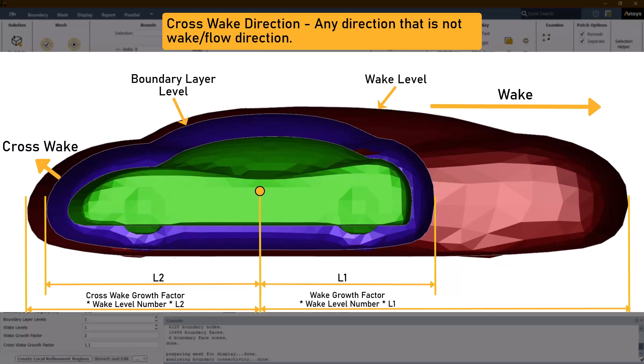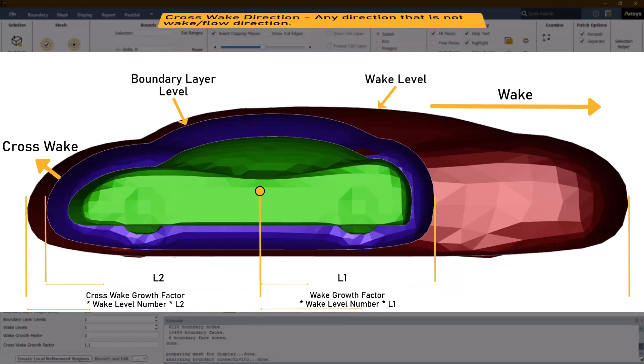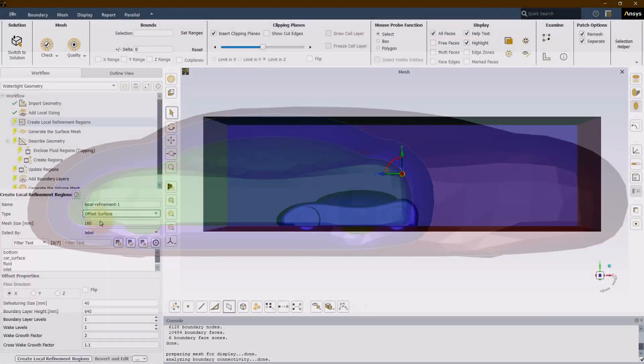For example, if we define one boundary layer level and one wake level for our geometry with a mesh size of 20, the boundary layer level will be meshed with a size of 40 and wake level with a size of 80.